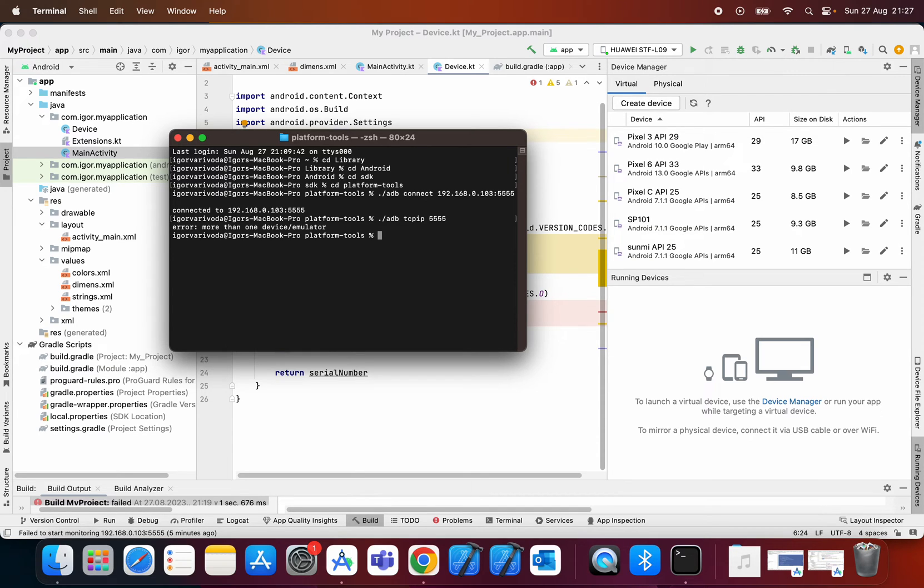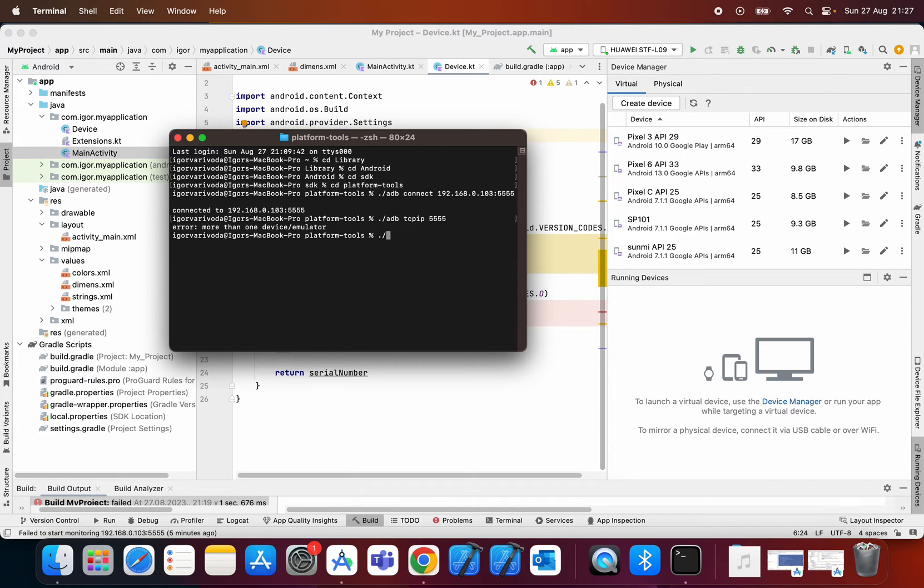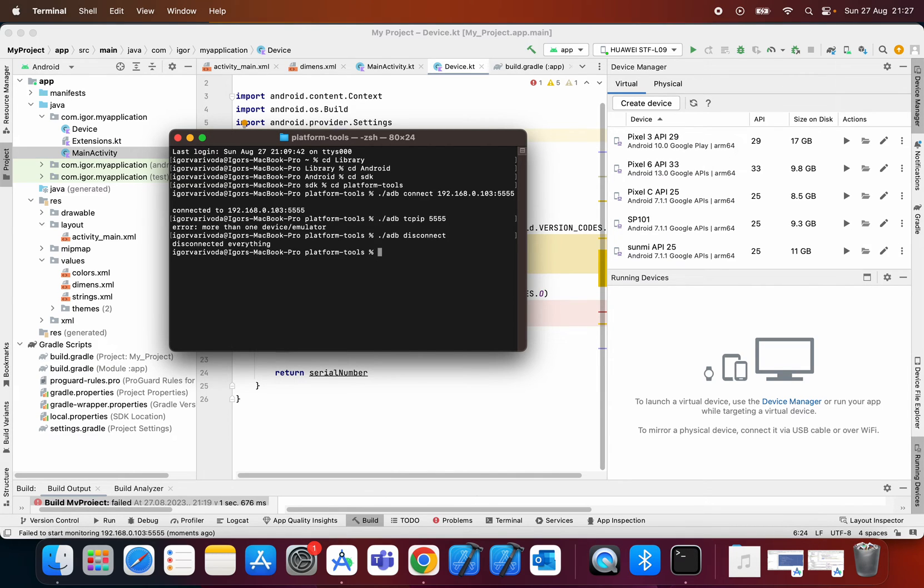Okay in this case we can do it because we have one or more device. I will just disconnect this mobile phone that I previously connected. Okay disconnected.